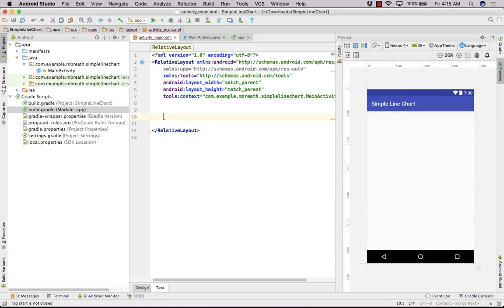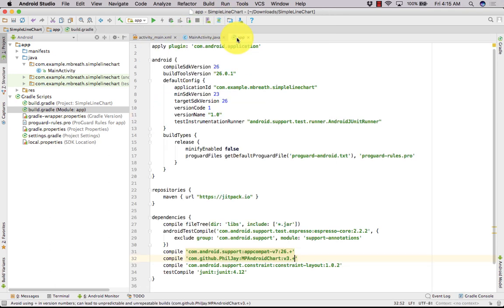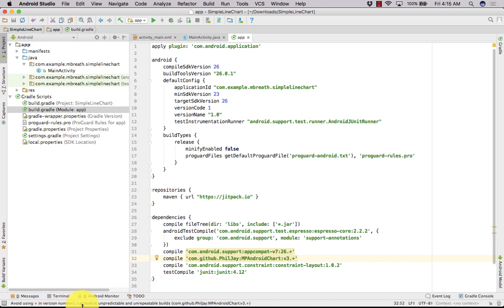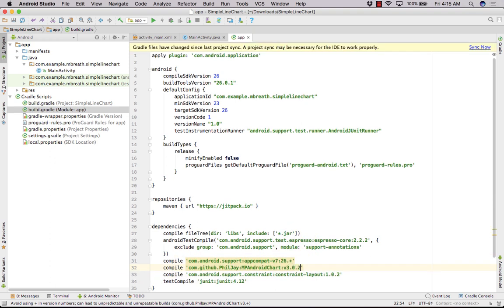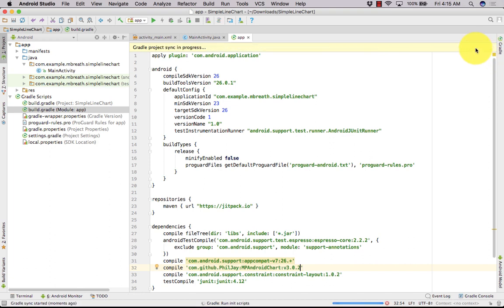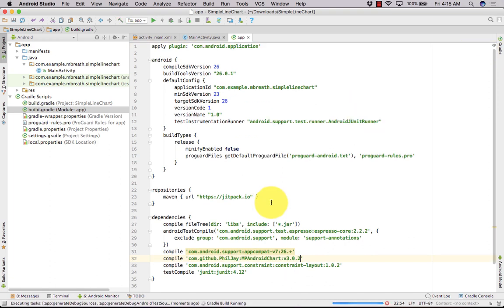There's a warning about version numbers leading to unpredictable and unacceptable results. So let's not use 3.+. Let's sync it again with the fixed version. The library is now downloaded and we can create our line chart.